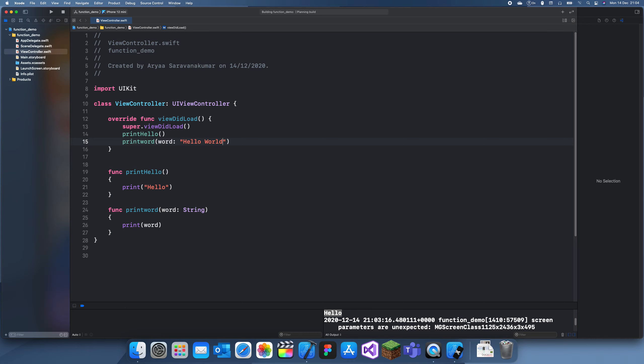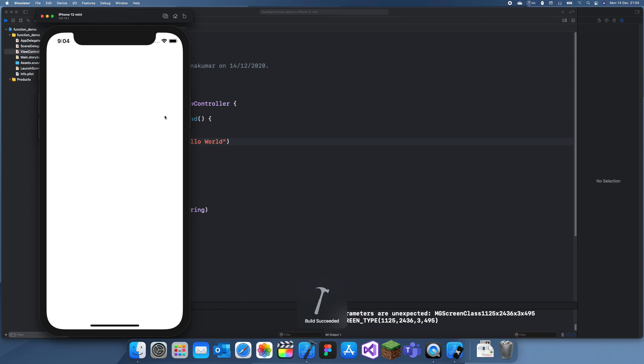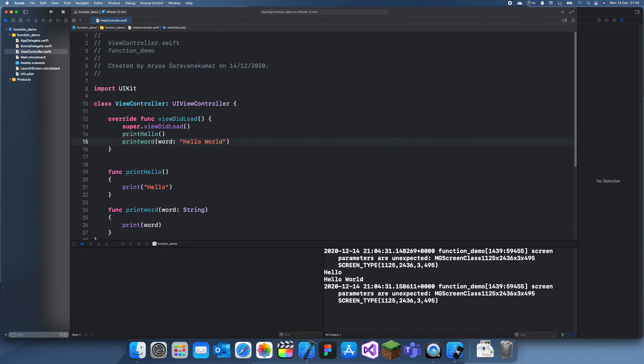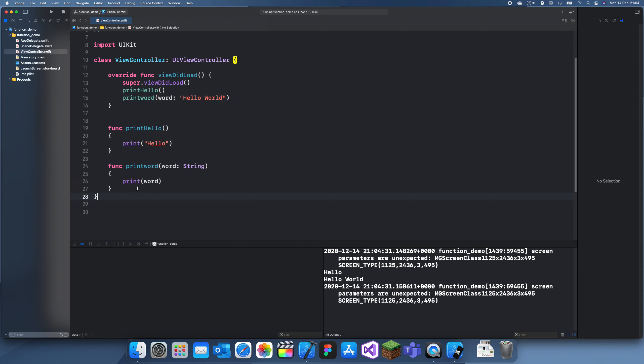We should see hello from the first statement and then hello world.